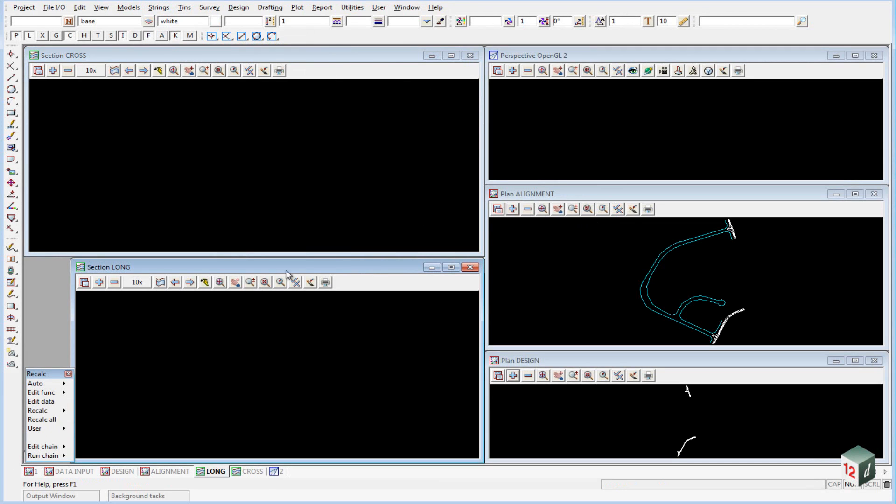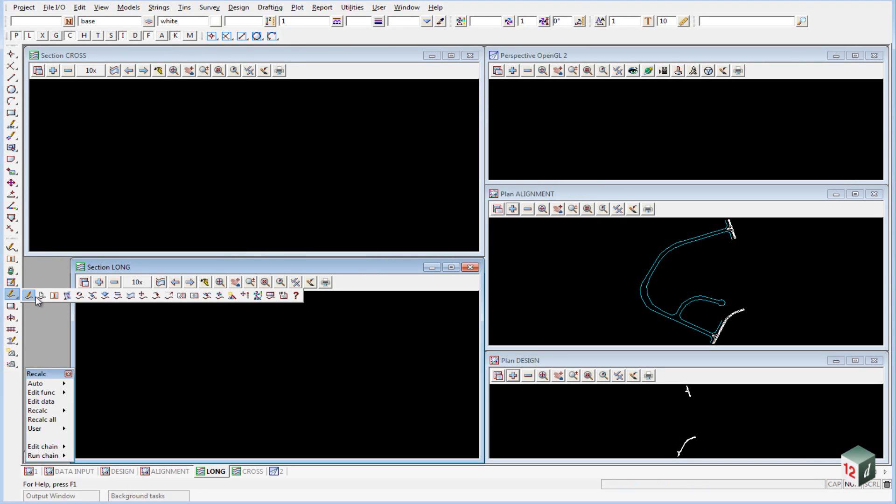Alternatively, on the left-hand side under the Super Alignment Tools, we can click on that and select Create.